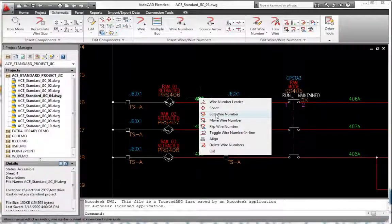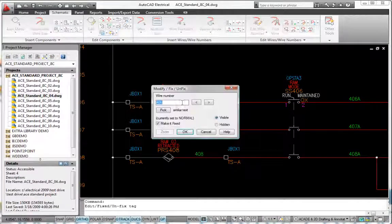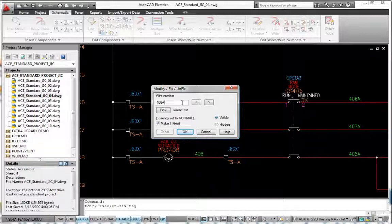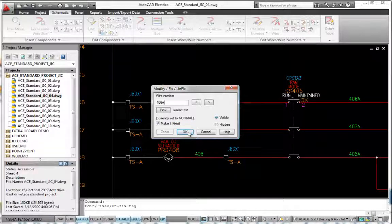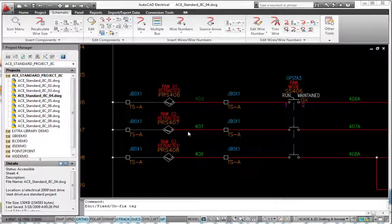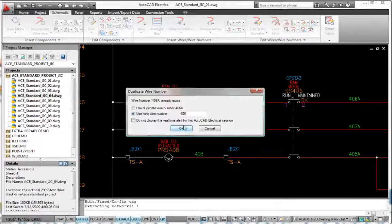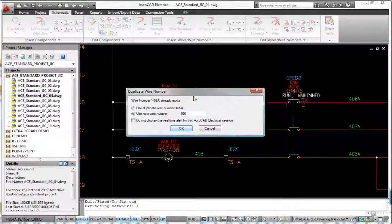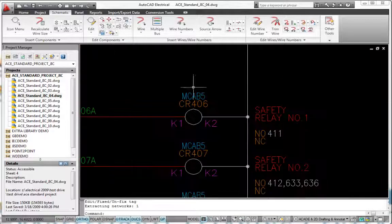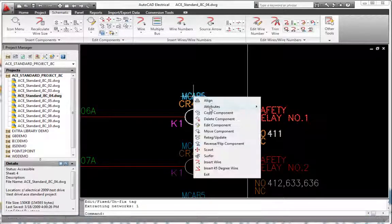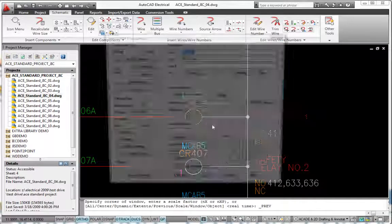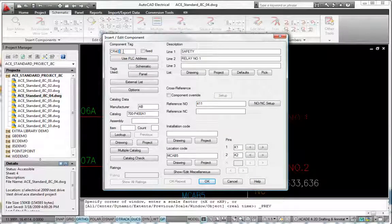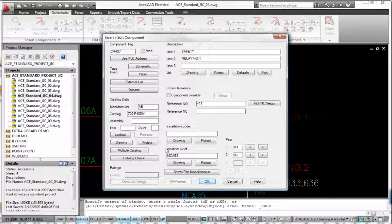AutoCAD Electrical includes real-time error checking to help you catch and correct problems while you design. The software constantly compares the requested changes with the current project and alerts you about problems such as duplicated wire numbers or component tags.